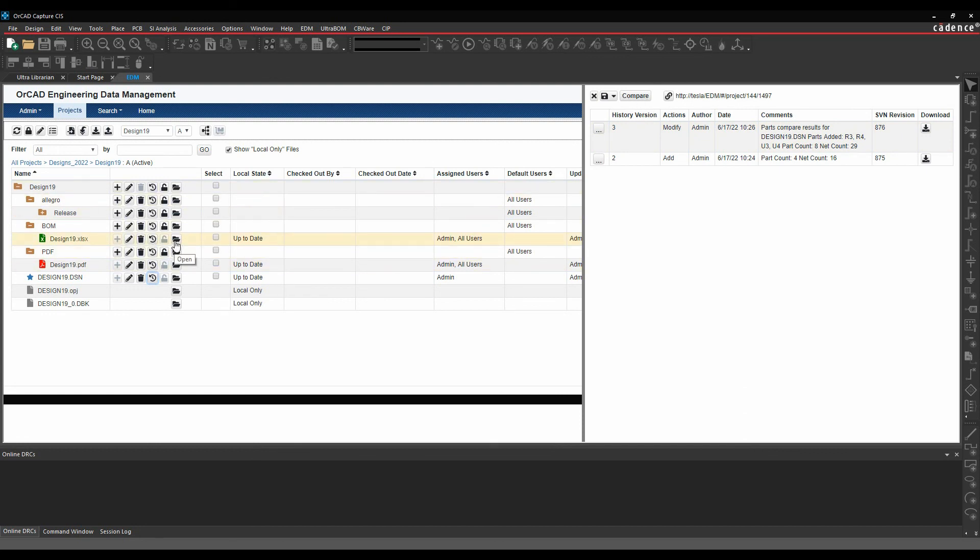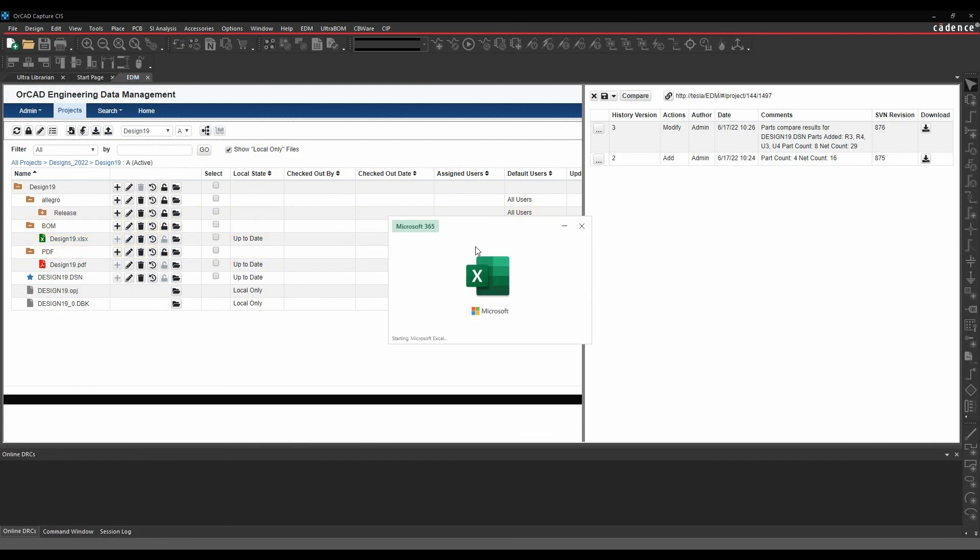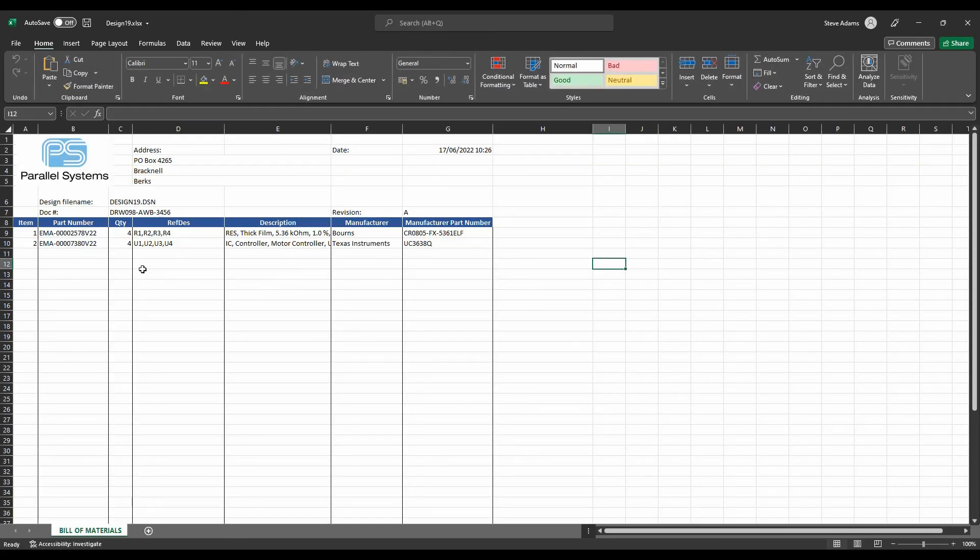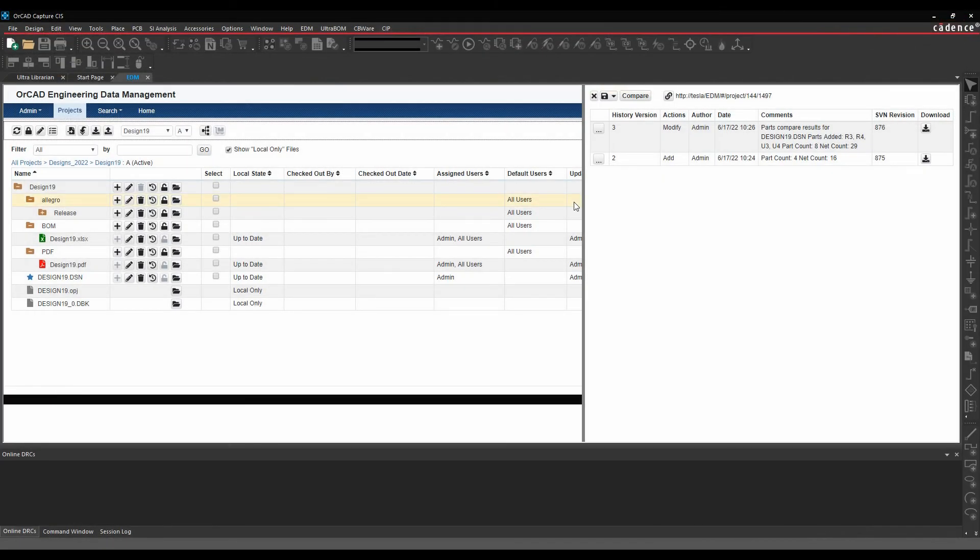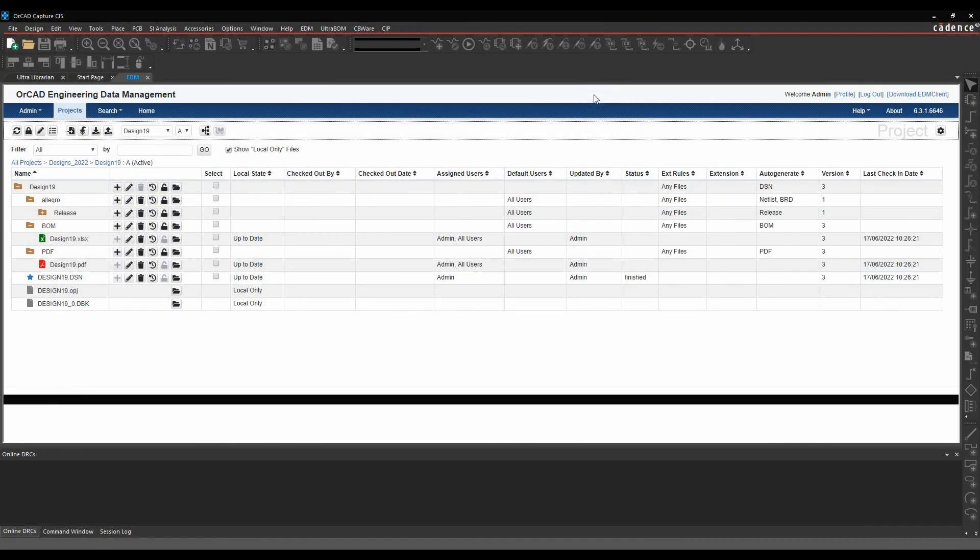If I look at my BOM, so let's just go and open up the materials again. The quantities have gone up. So it's kind of working its way through. It's keeping up to date with the design that I've got. It's a really useful addition to the OrCAD tools to allow you to manage your designs.